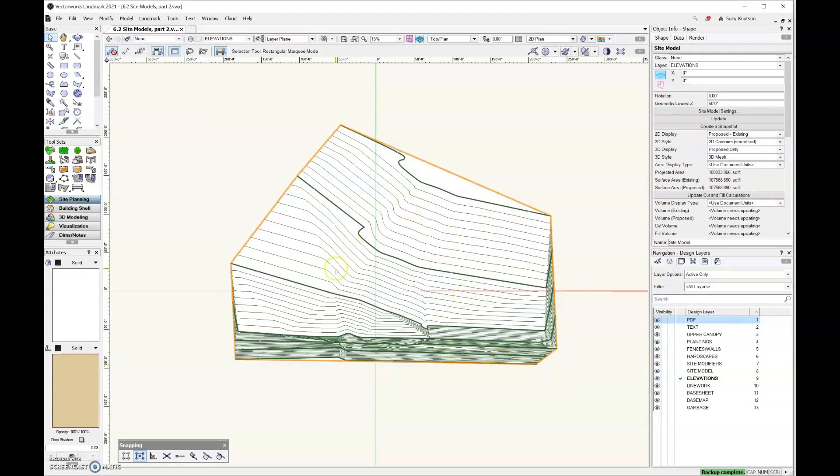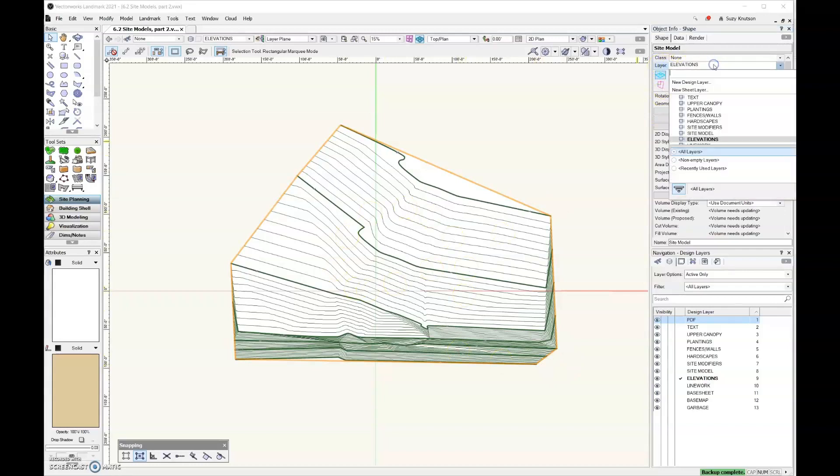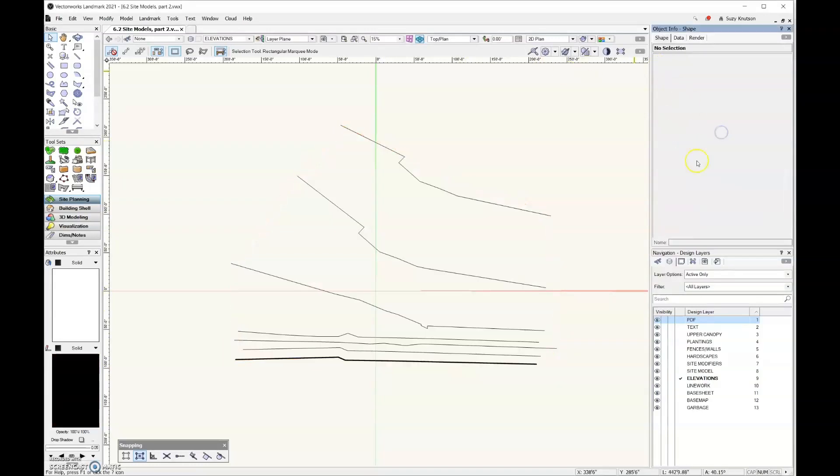And now we have a site model. Let's come up here to the layer, and let's change this to the site model layer. So now the site model has its own layer.